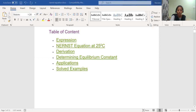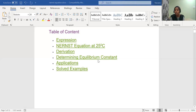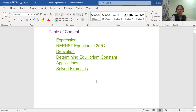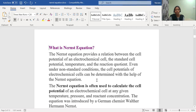What is the expression of the Nernst equation? The Nernst equation at room temperature - your room temperature is 25 degrees centigrade. We will also cover the derivation of the Nernst equation, determining the equilibrium constant K, which is the product's concentration divided by reactant's concentration. Today I'm also going to explain the equilibrium constant, applications of the Nernst equation, and solve examples.